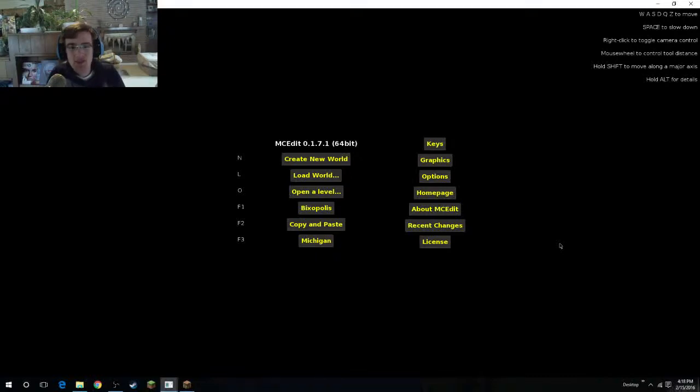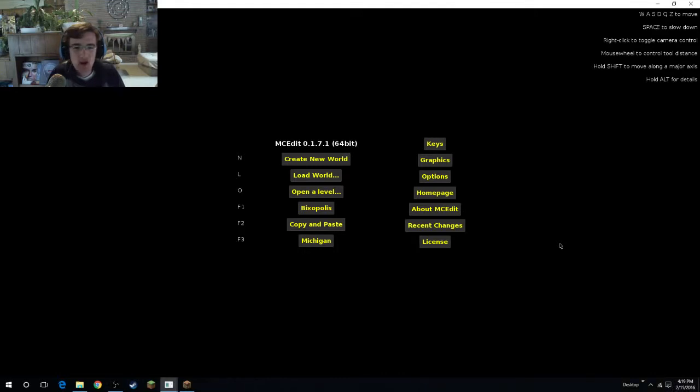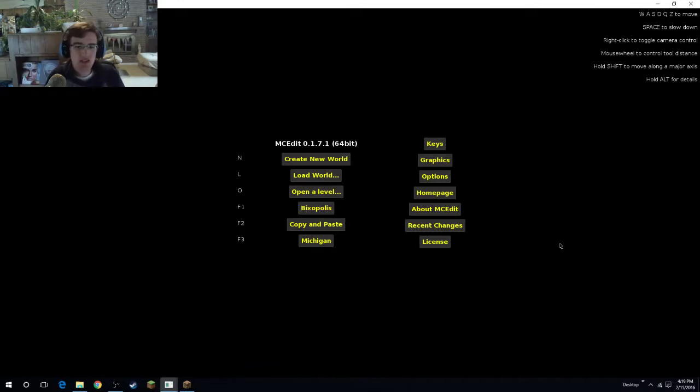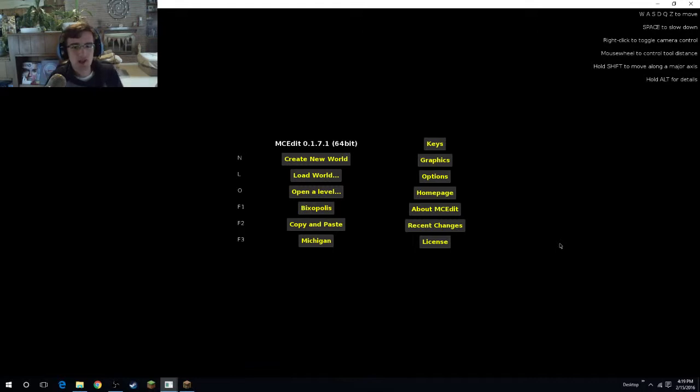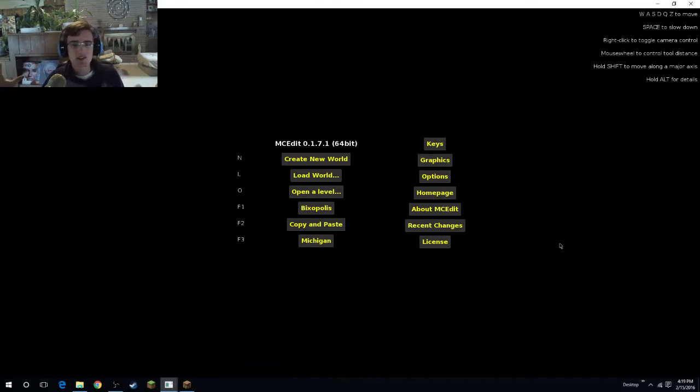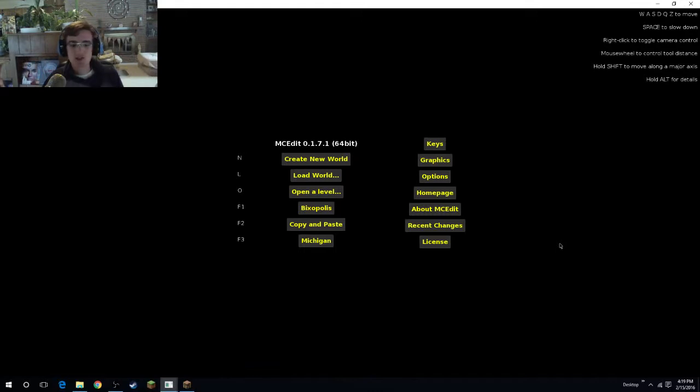Hey, what is up guys? It's the Michigan Minecrafter back here with another video and today I'm going to show you guys what I've been up to. So the reason I haven't uploaded a video in the last couple of days is because I finally decided to get to work on the server project, taking the elements from my Michigan world, from Bixopolis, and from all the other things that I've shown you guys over the past year and a half and just combining them all into the server.